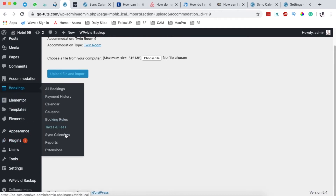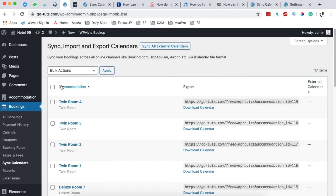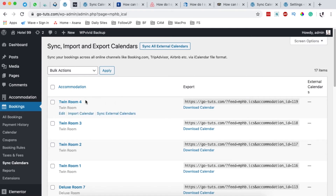Now once we go back to Bookings → Sync Calendars, after importing or uploading your calendar from any of those other online travel agencies for a specific room, you can simply click Sync Calendars. By syncing calendars, it means that you will be echoing all the other updates that have been made on any of those other external travel agencies.